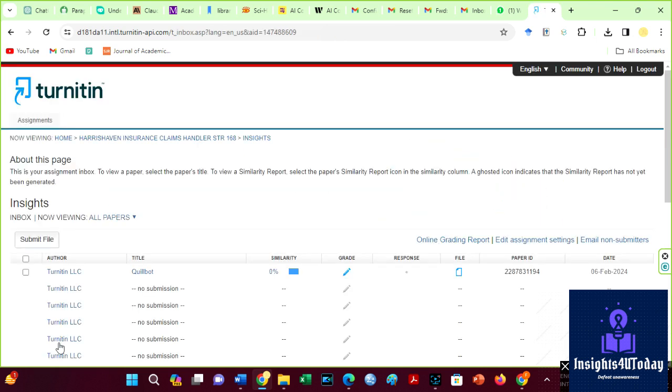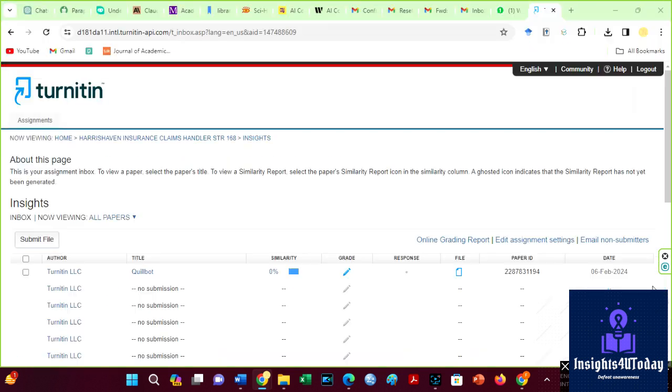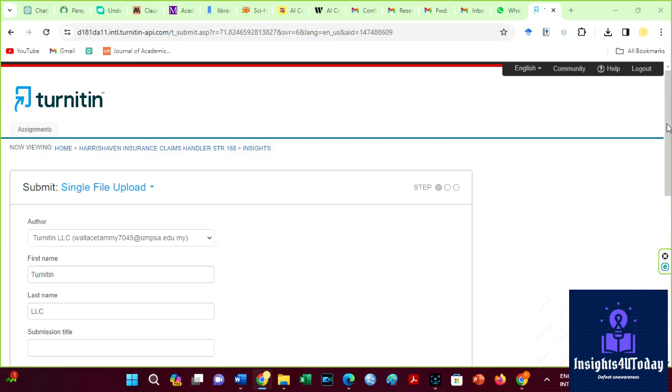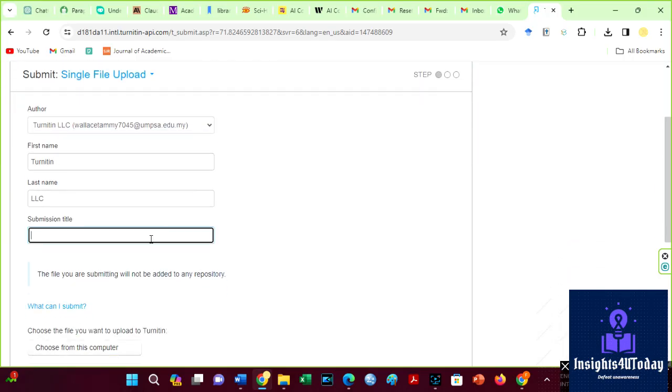The plagiarism level is 0%. AI results of the Quillbot paraphrase text is 49%. Okay, let us see the AI results for the Hicks Bypass.